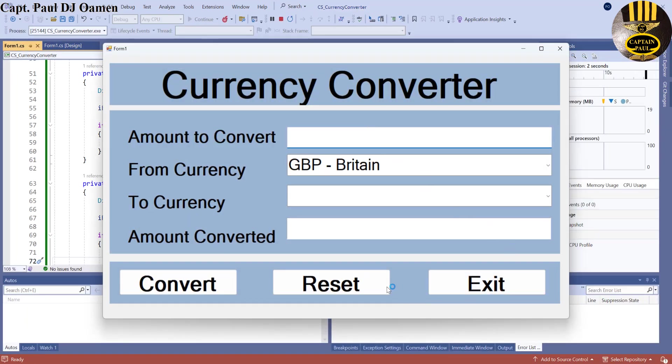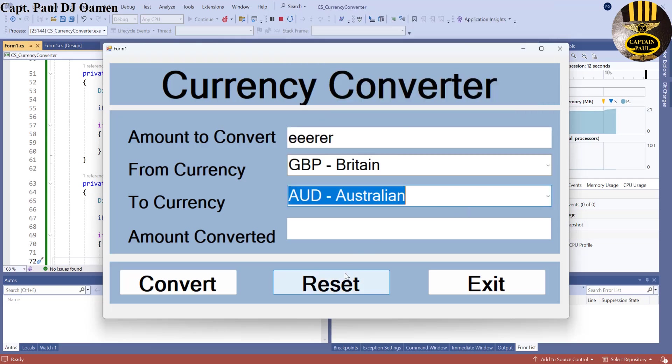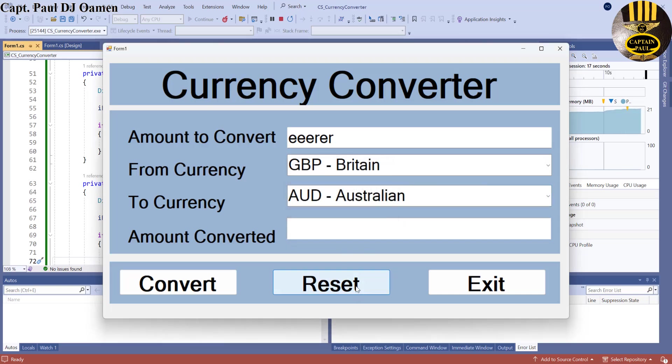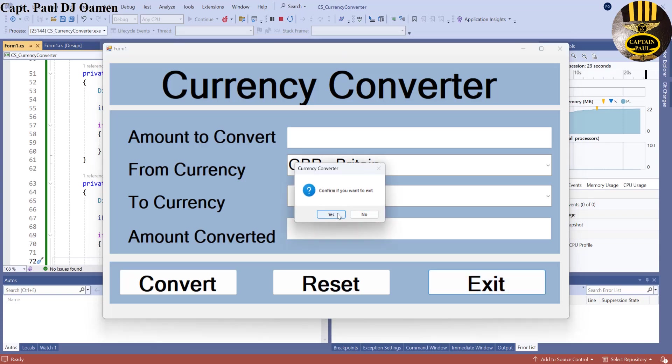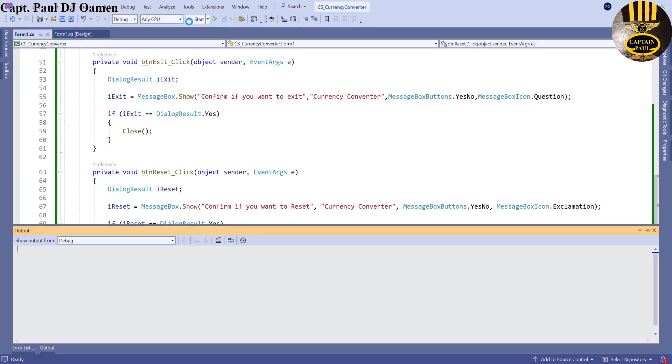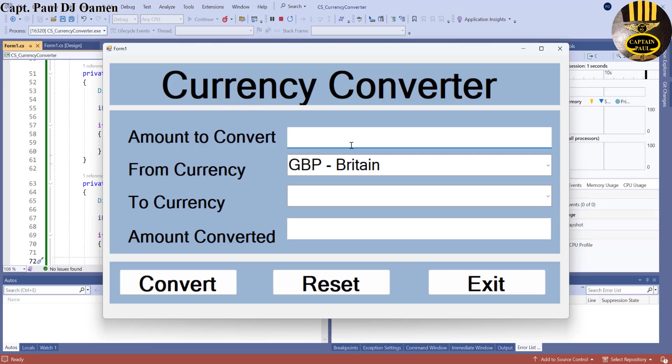Let's run that. Enter whatever in here and change this to whatever you want. Now reset, confirm if you want to reset. Yes I do want to reset, there. Exit, yes. So that's it for now guys. I'm going to call that the end of the first part of this tutorial and I'll see you guys shortly.